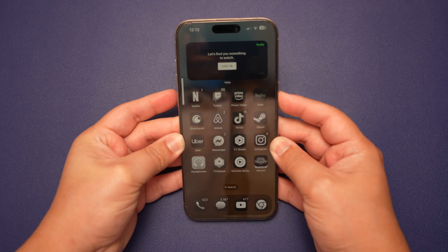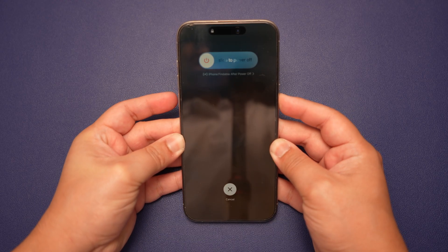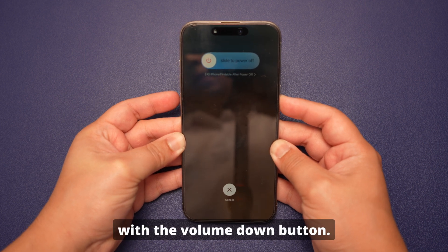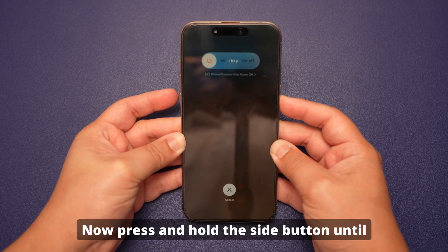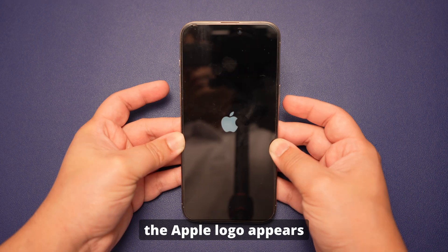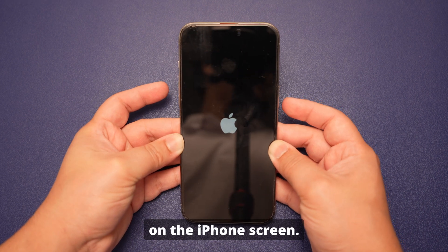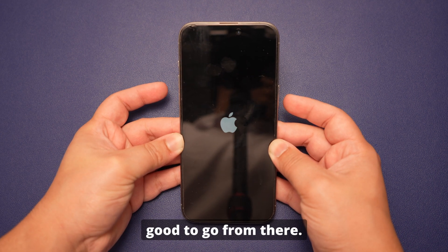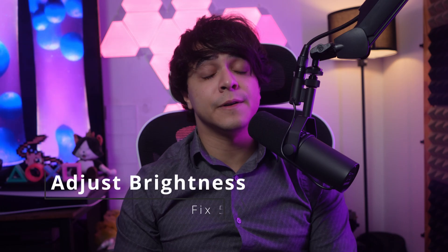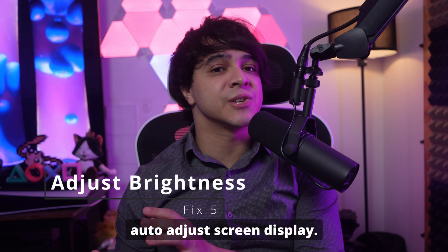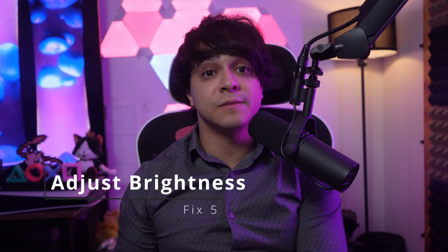To force restart your iPhone, quickly press and release the Volume Up button. After that, do the same with the Volume Down button. Now press and hold the Side button until the Apple logo appears on the screen. Once your phone restarts, you should be good to go.